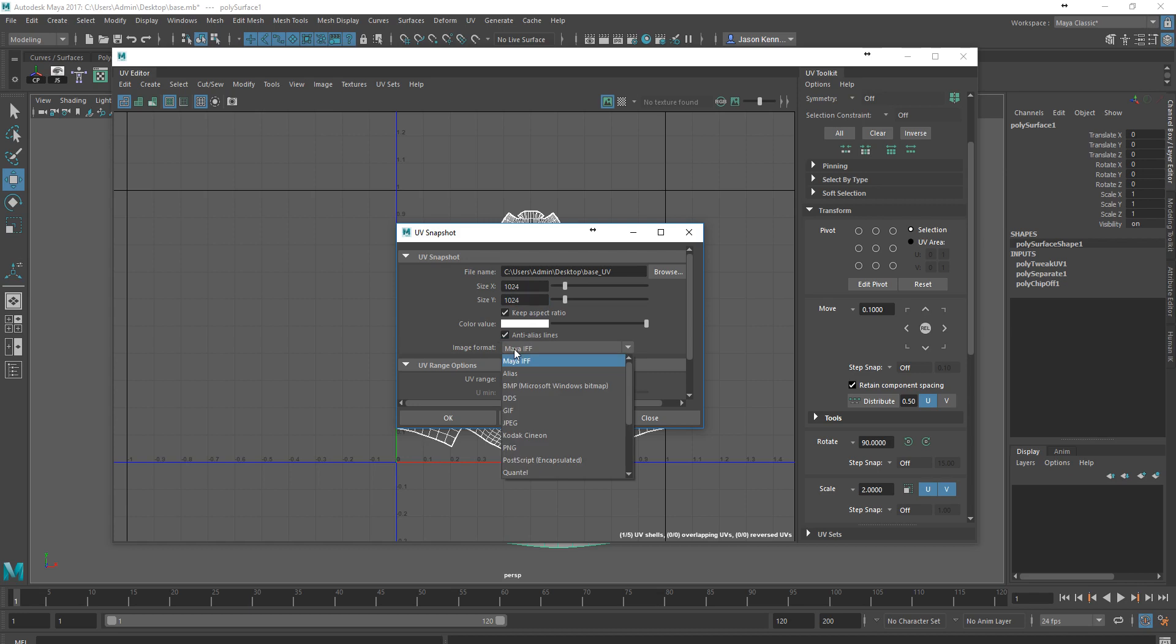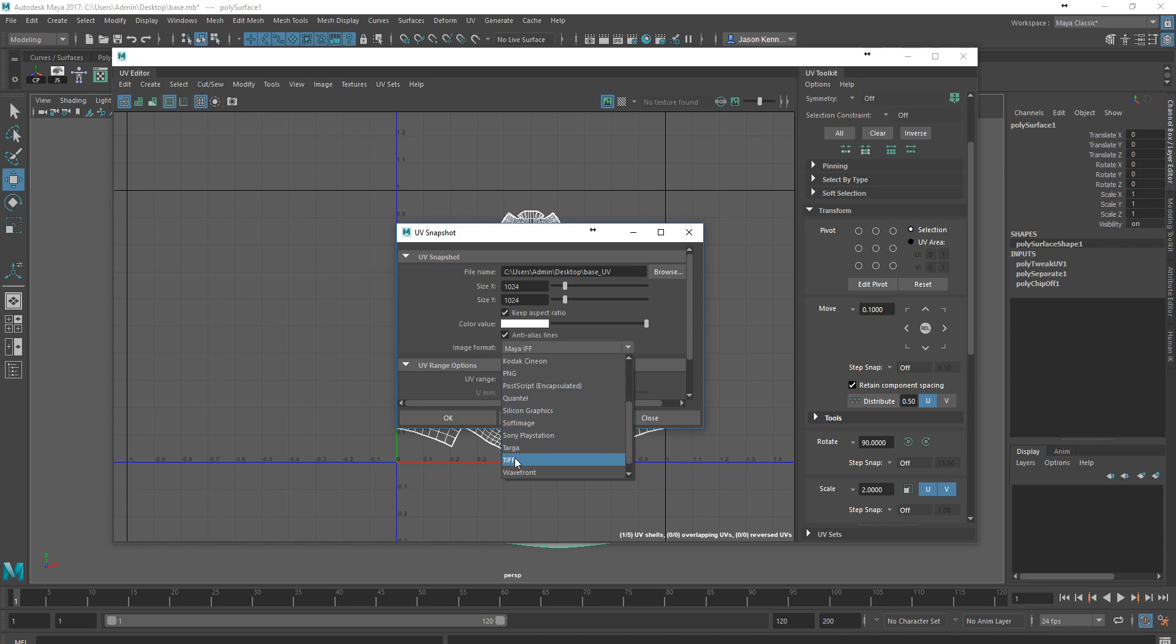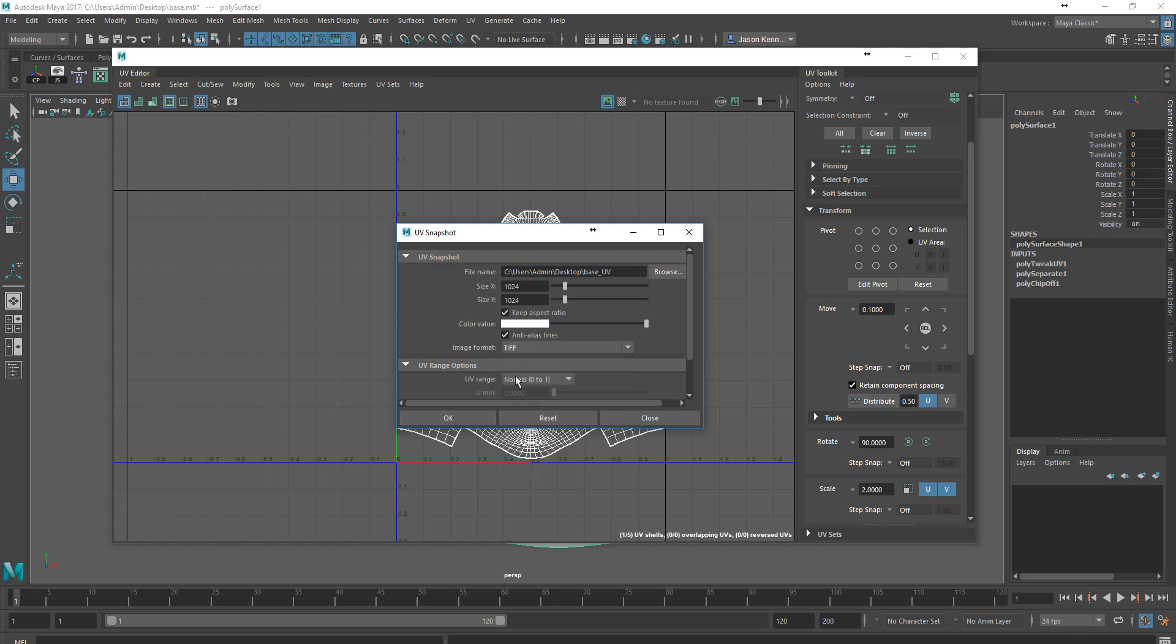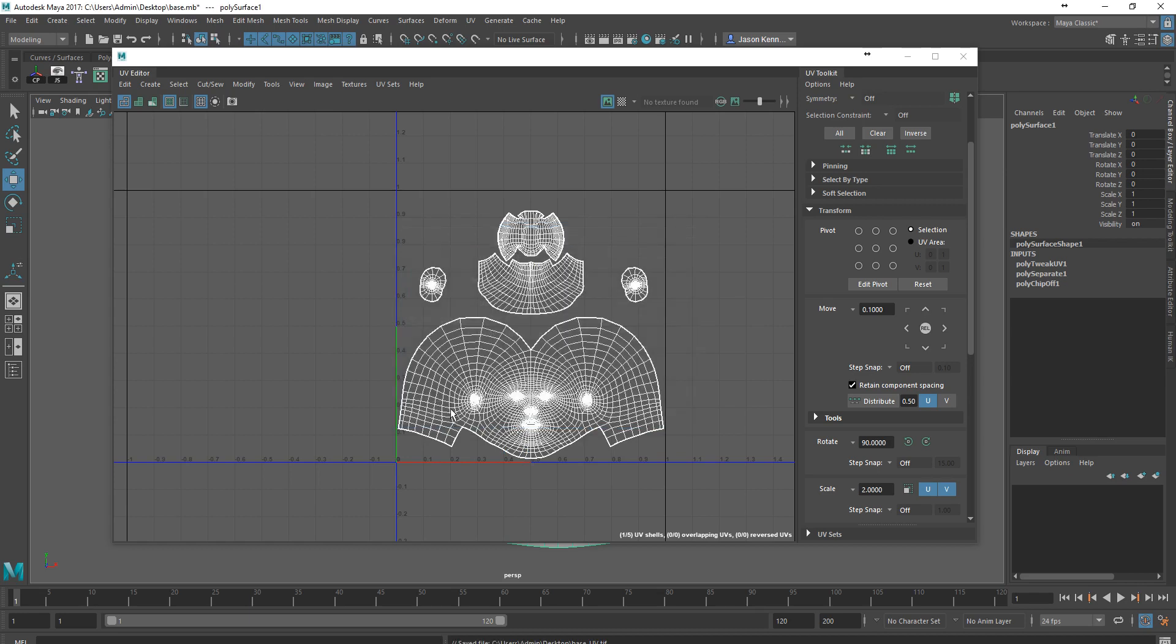I'm going to change the image format here. I'll save it out as either a TIFF or a Photoshop document. I'll save it out as a TIFF, an uncompressed format. We'll just keep the defaults right now as the 0 to 1 texture space. This gets saved out to my desktop. I'm going to go ahead now and open that up in Photoshop.